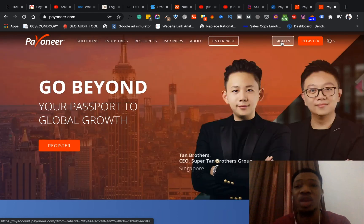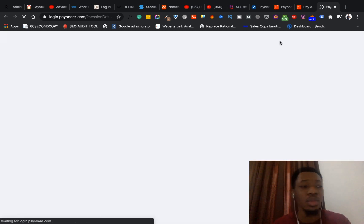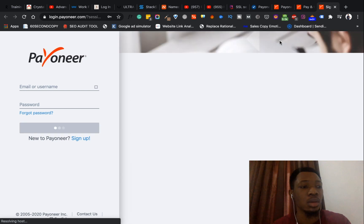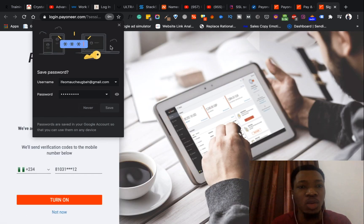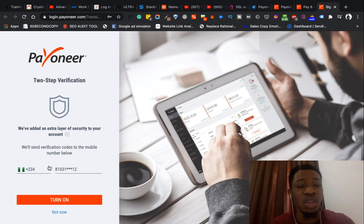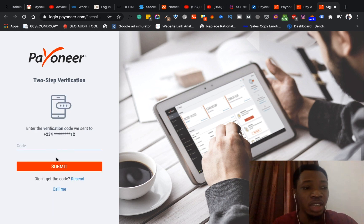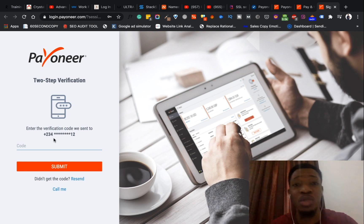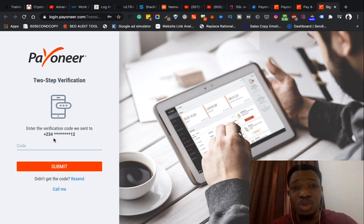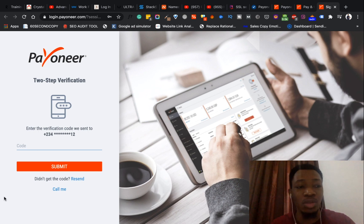Coming back to the Payoneer homepage, I'll try to sign in to the account and see if we can gain access right away. Once you put in your credentials it's also going to send you a verification code to your phone number. This is a cool verification process because it adds another security layer — it's not just easy to gain access to your Payoneer account, because there's money inside. I'll quickly enter the code that's been sent to me and click submit.